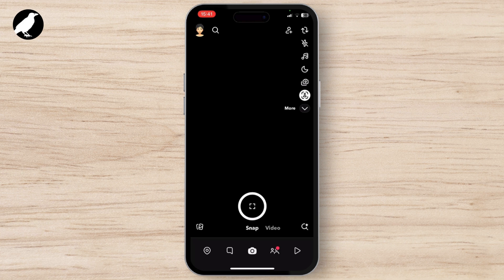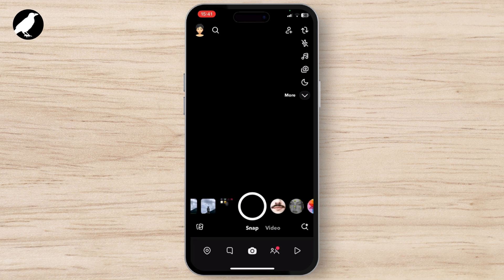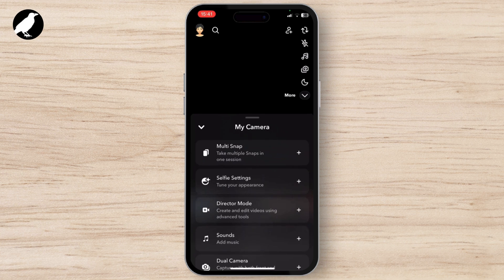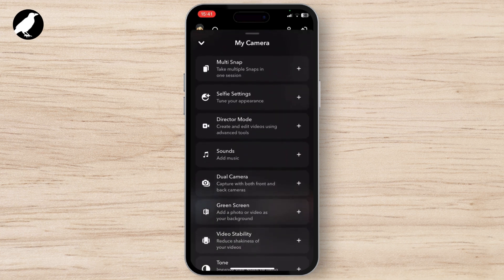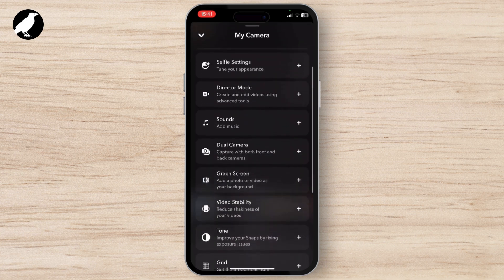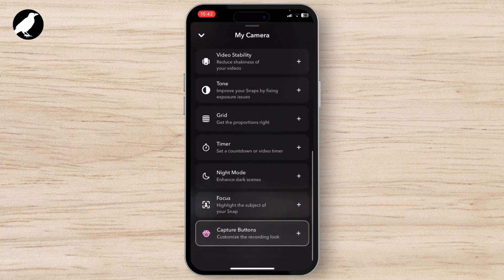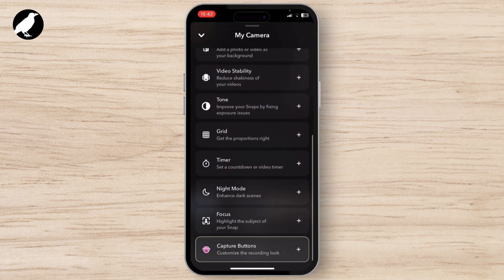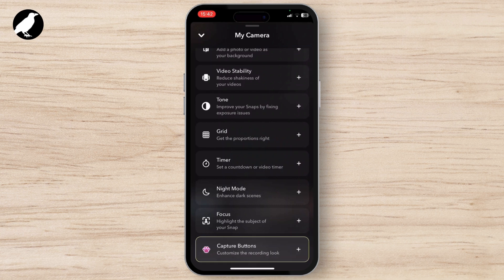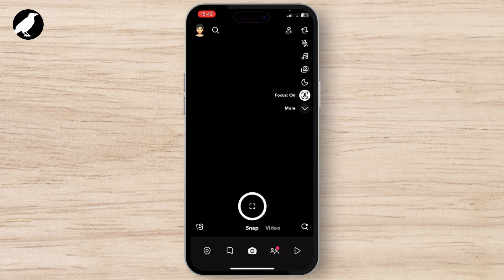So now to turn it back on, what I need to do is click on this more option right there. And if I scroll down a bit more, I'm gonna see the focus option at the bottom. Now click on it. Now this will turn on your portrait mode.